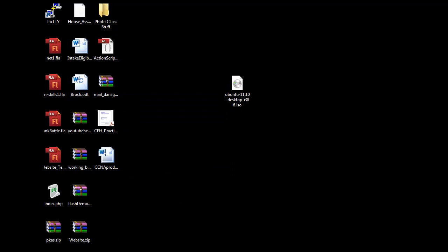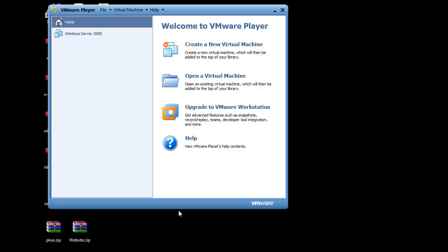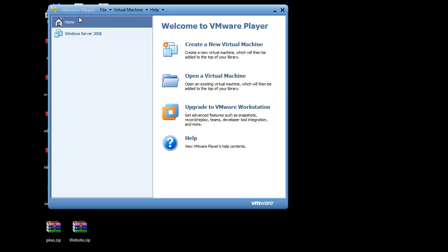Now, for this install, what I'm going to do is I'm going to install it as a virtual machine using VMware Player. Okay, now if you want to install VMware Player, just do a search for VMware, go to their site, register an account.